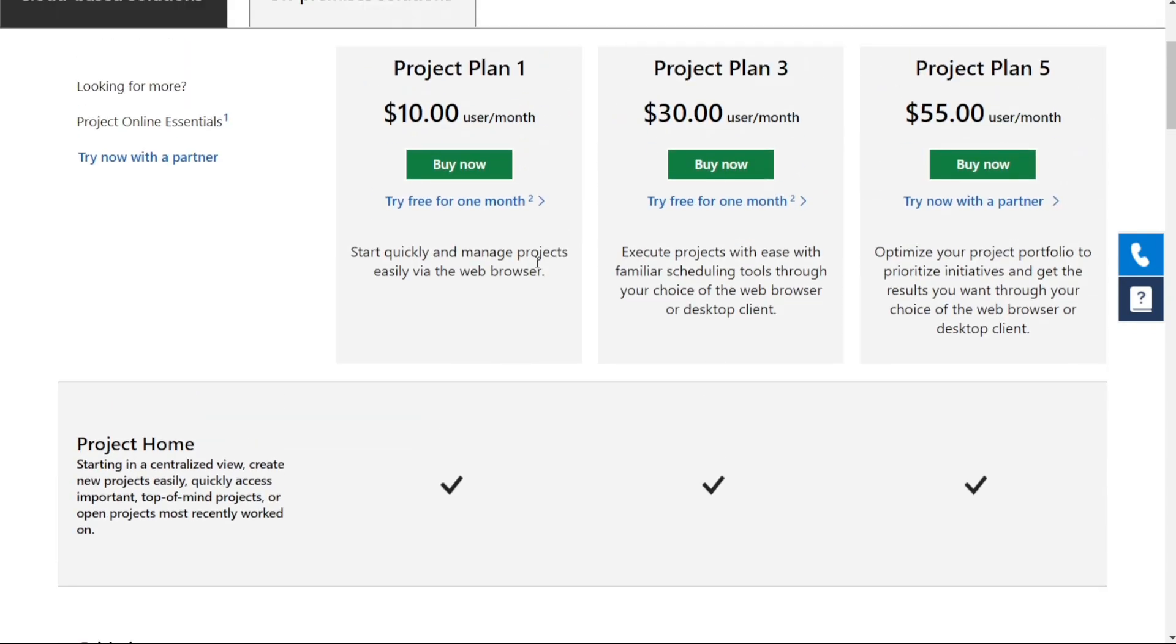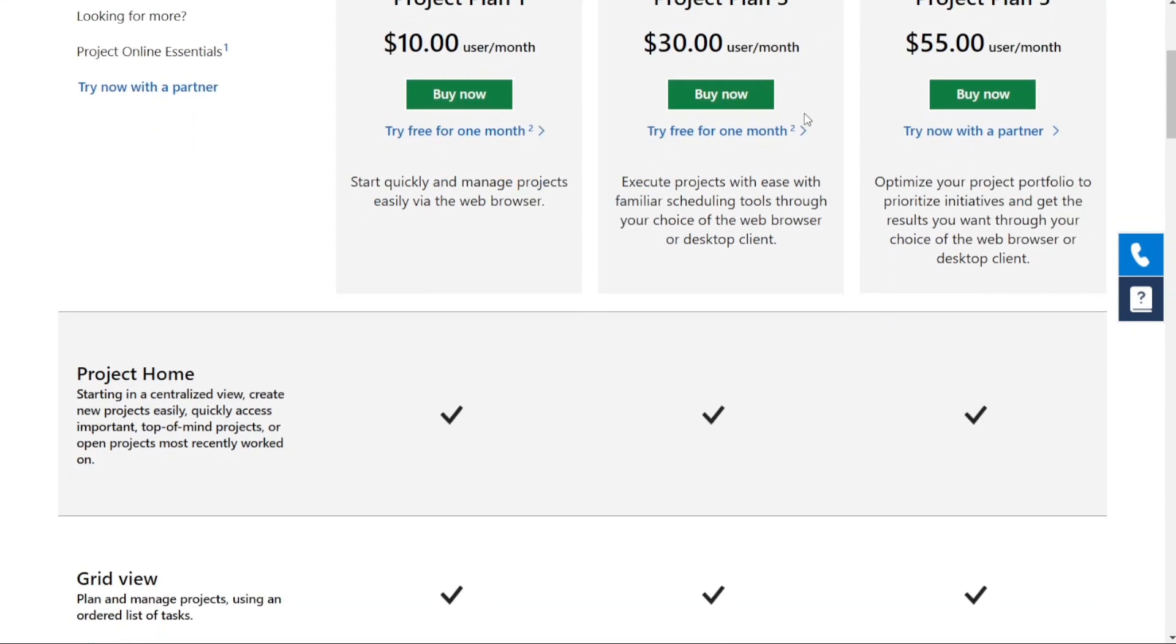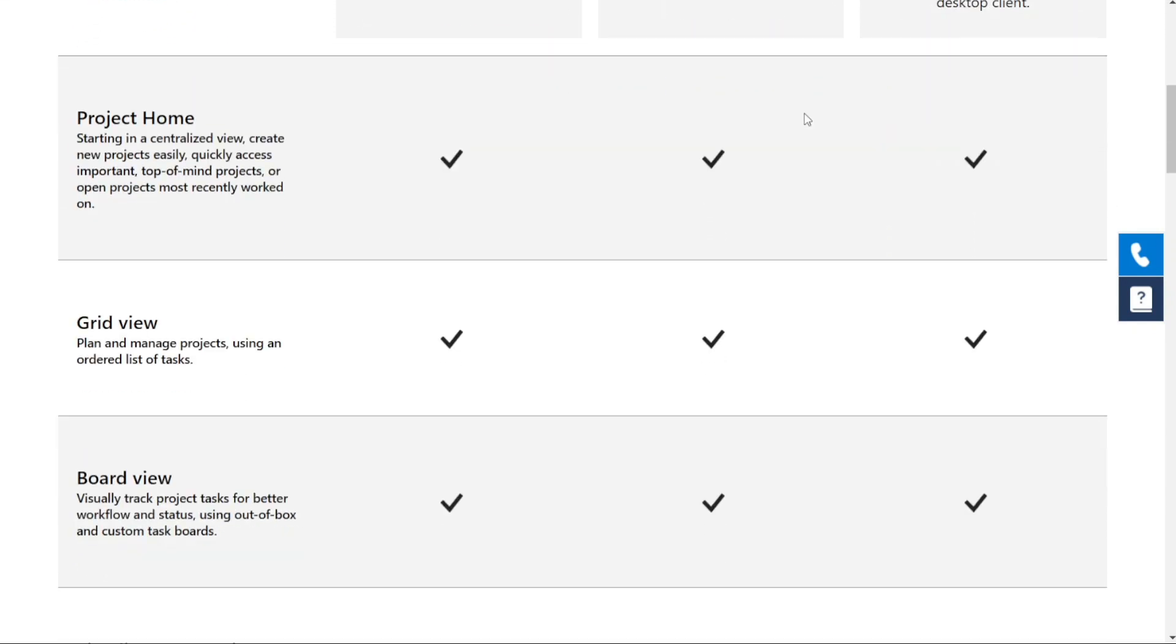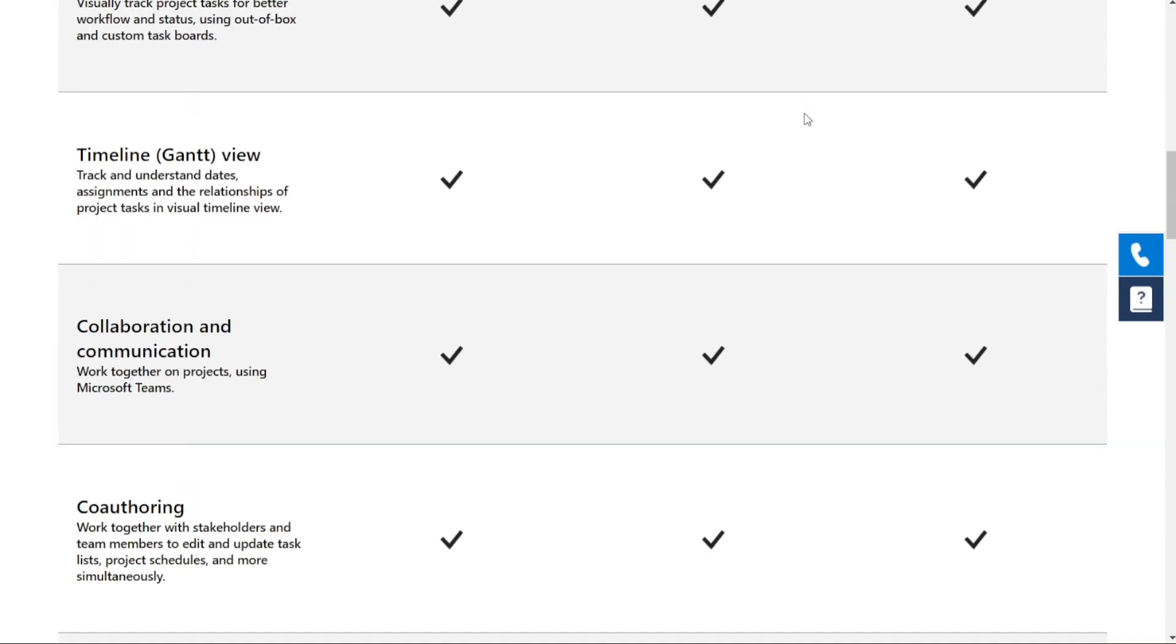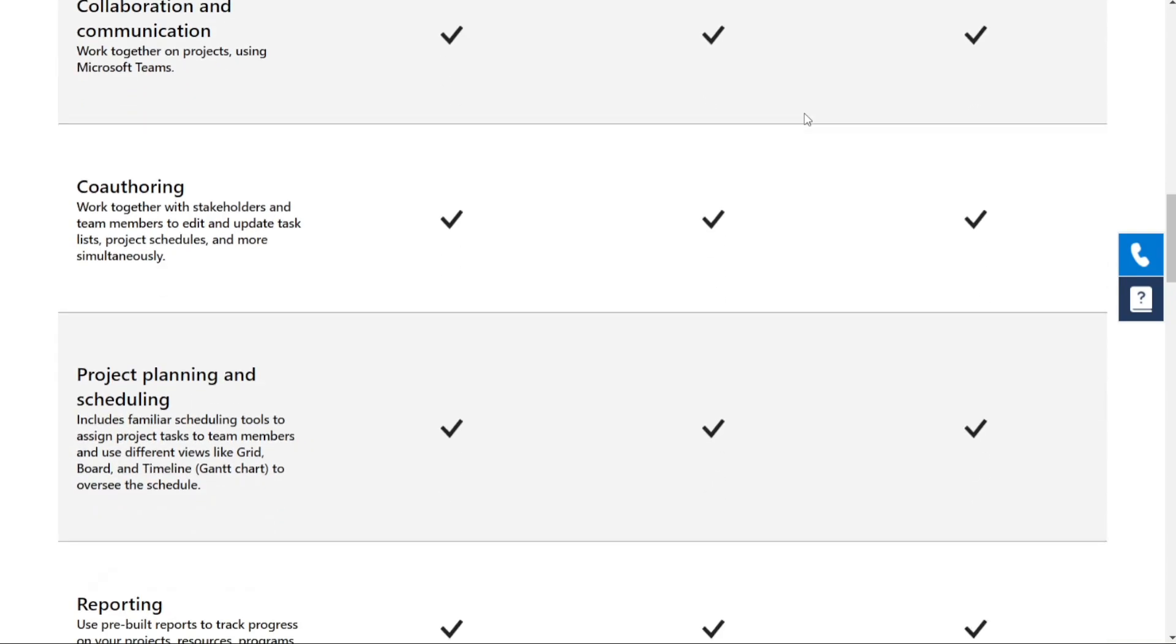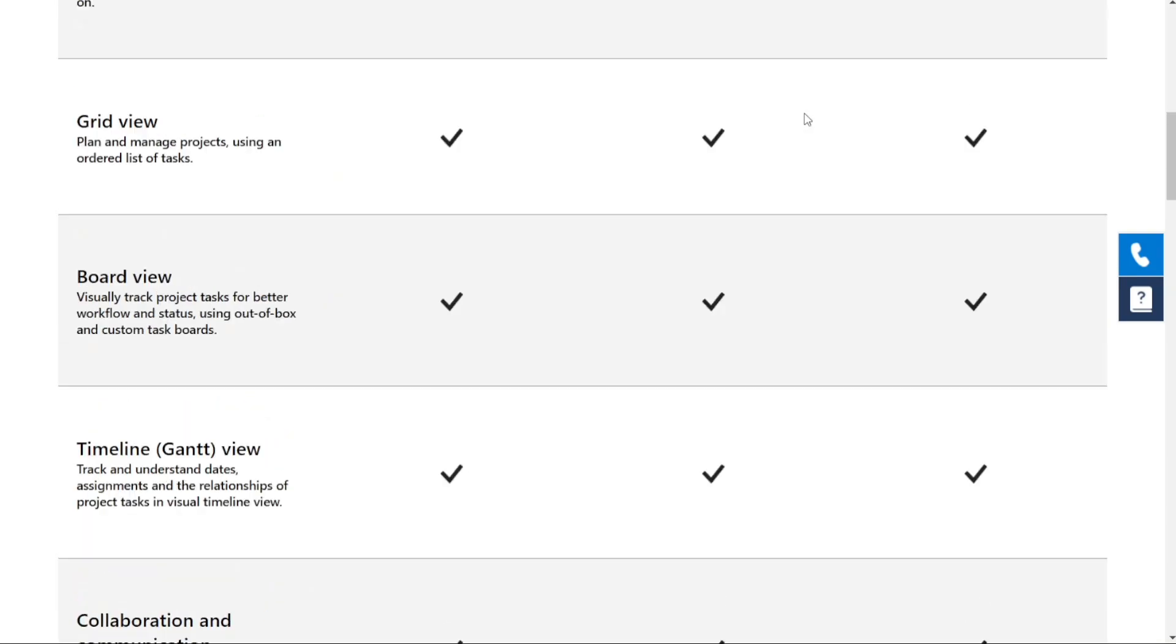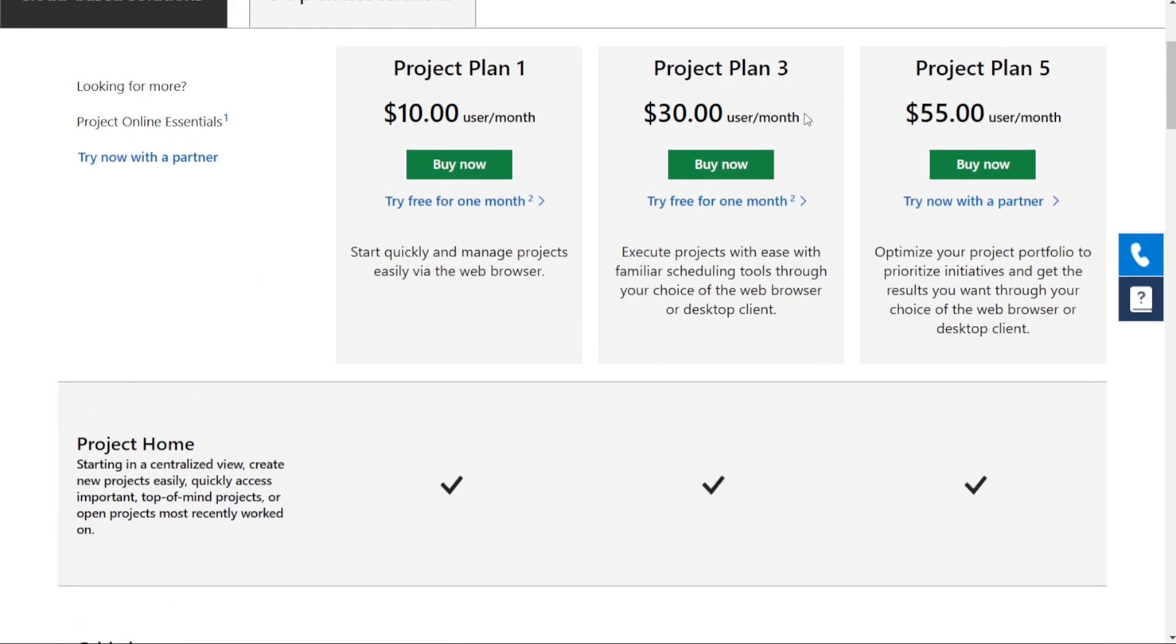Project Plan 3 costs $30 per user per month, and allows for resource management, which means you can request resources for your team and assign them to different team members. Finally, Project Plan 5 is priced at $55 per month, and has some advanced features like demand management, portfolio selection and optimization, and enterprise resource planning and management.